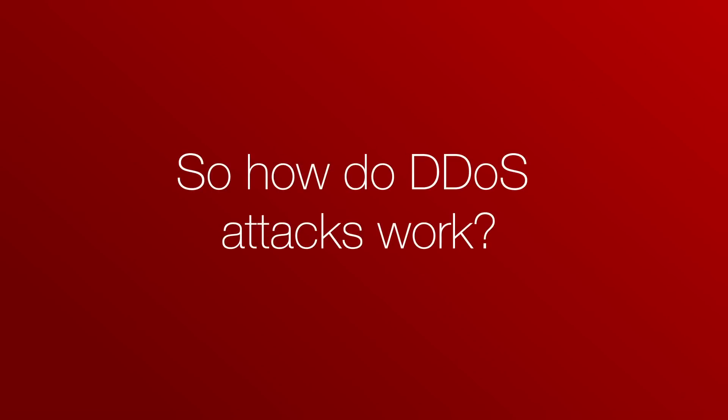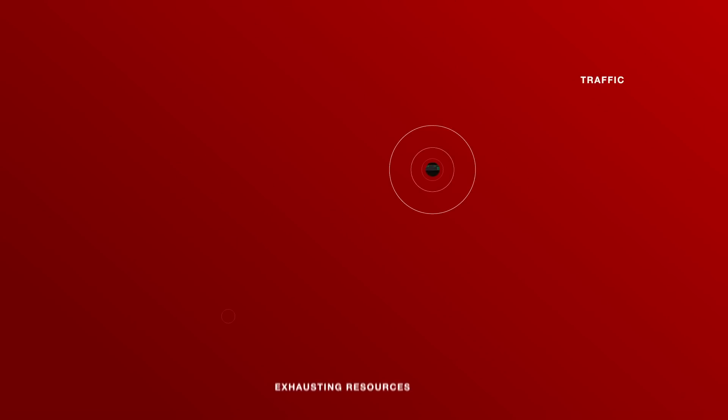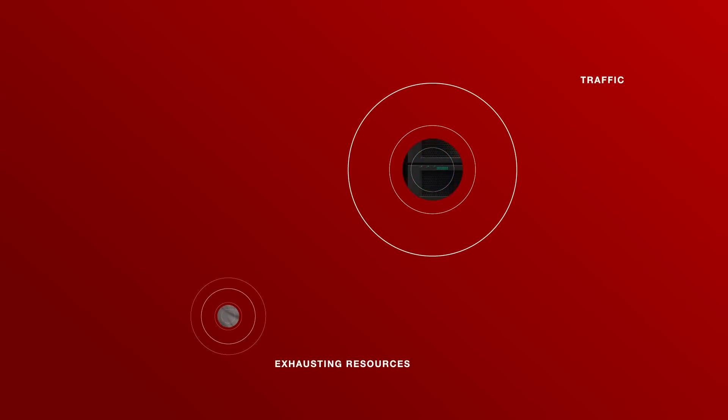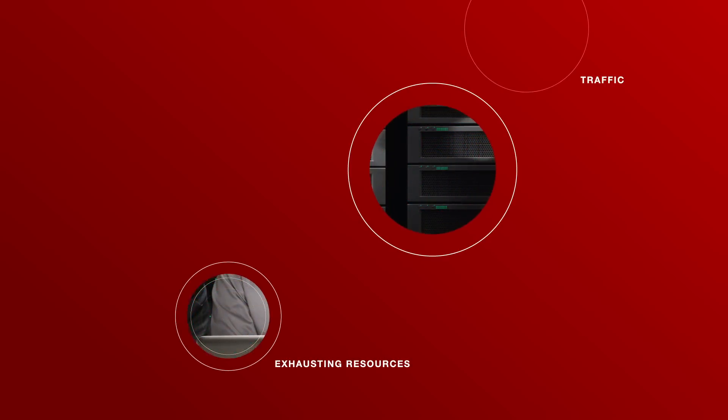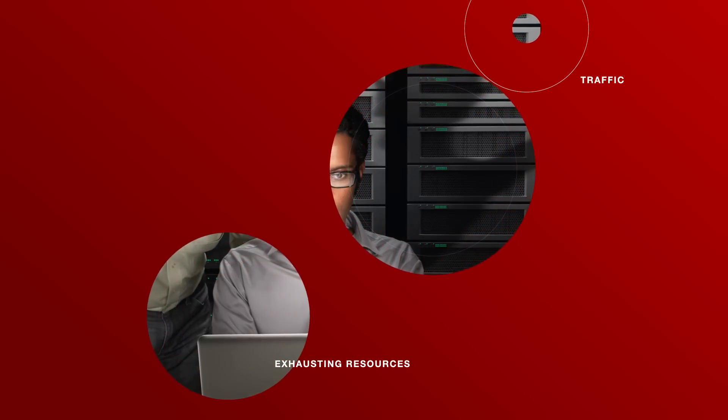So, how do DDoS attacks work? DDoS attacks generate traffic that exhausts the computing resources of their targets, therefore preventing legitimate users from accessing network services.